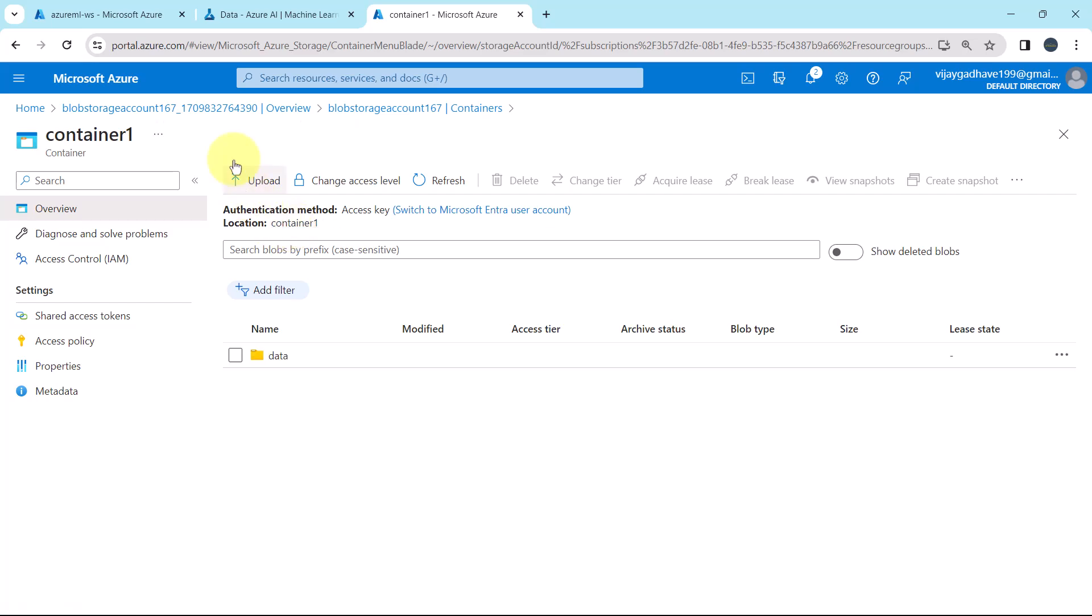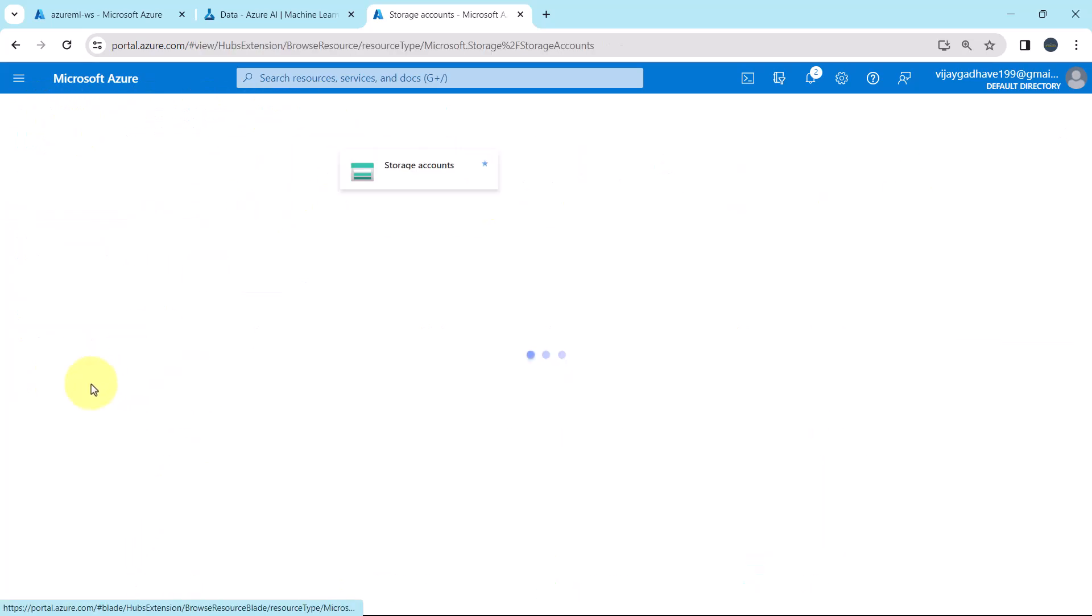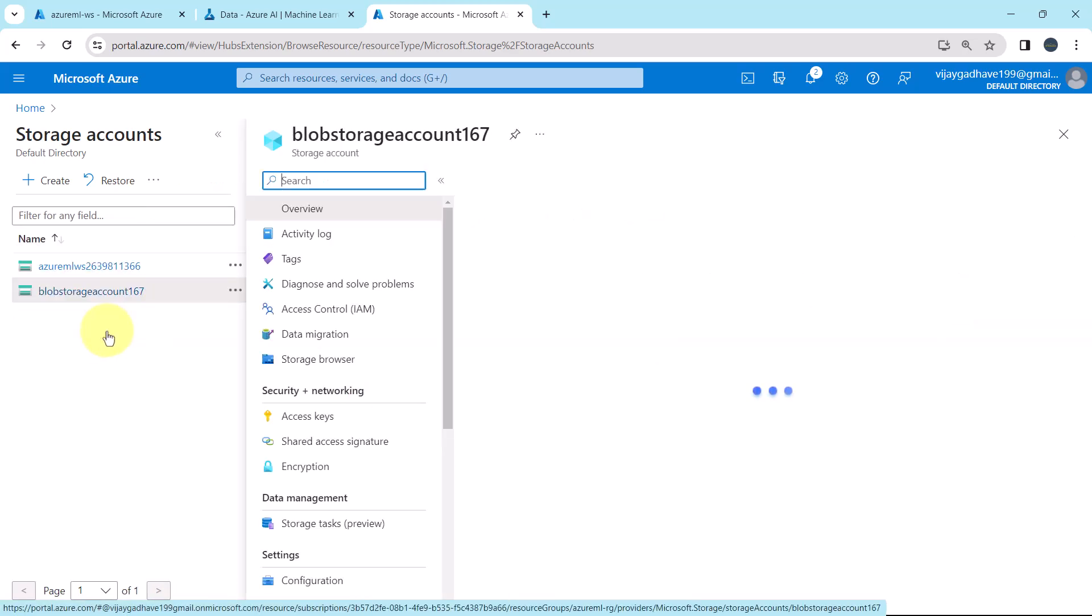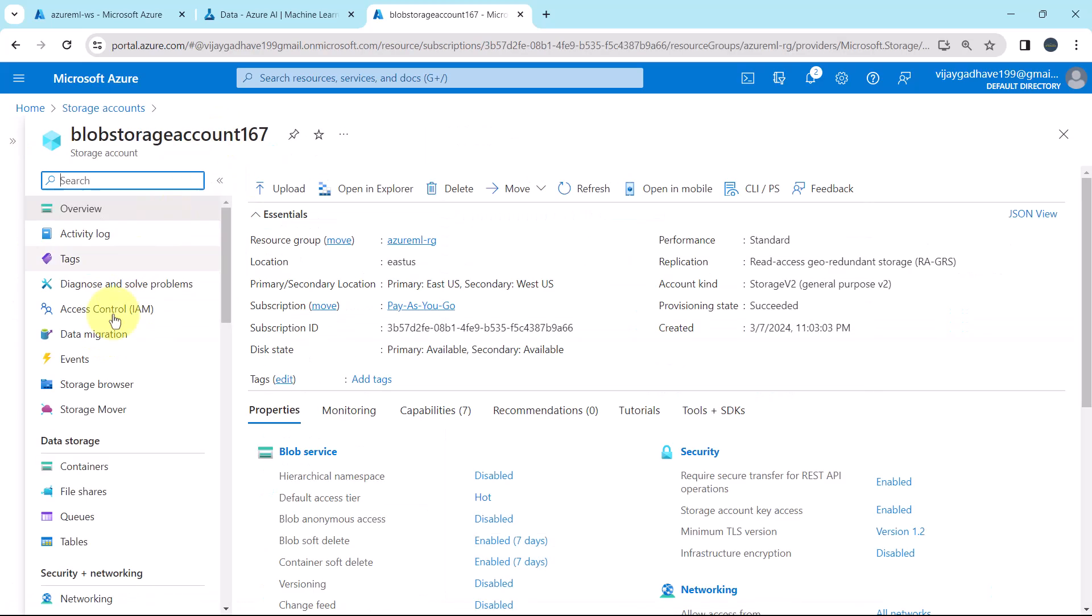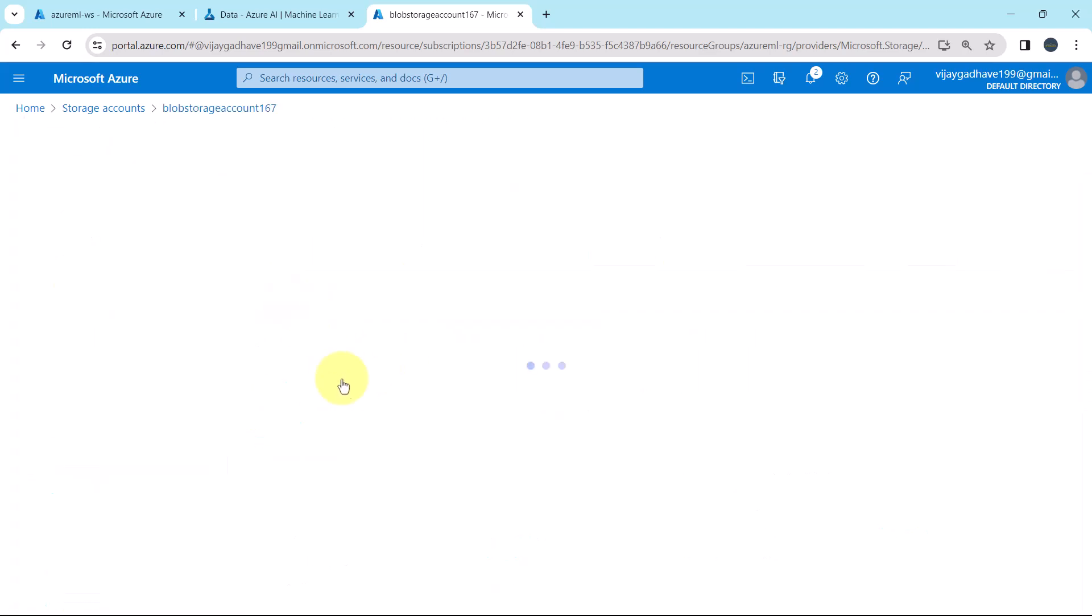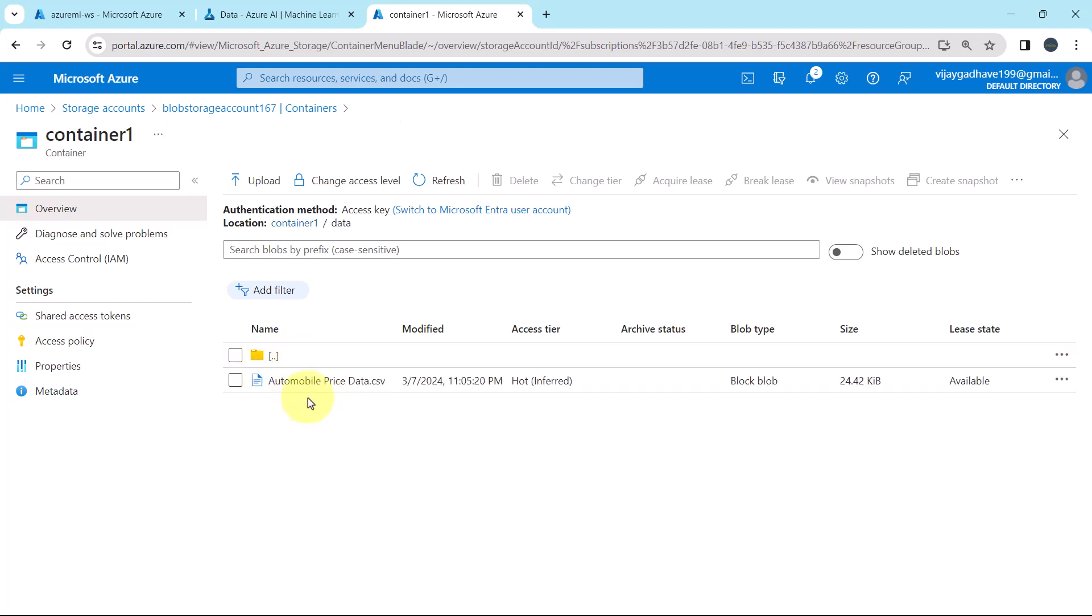So first we have created the storage account, this one, blob storage account 167. After that we have created a container, container 1. And inside that container we have created this folder, data. And inside the data folder, we have uploaded this file, automobile price data. This is the csv file. So this video about creating the new storage account and uploading the data ends here.